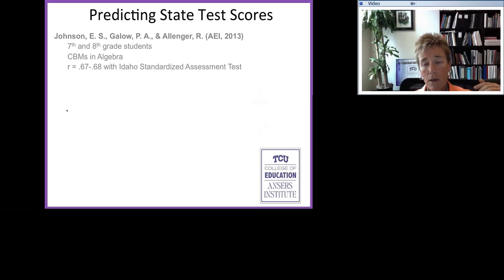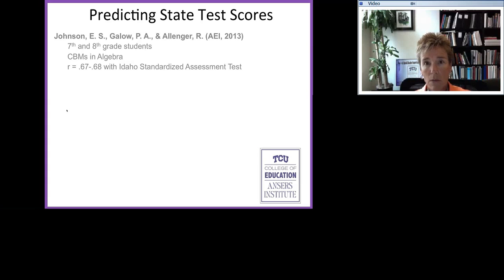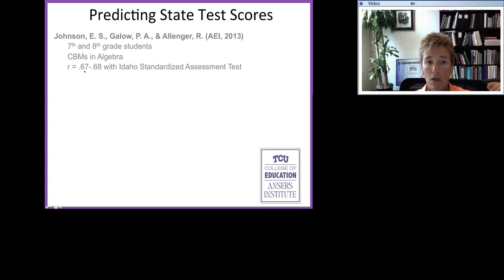There are many articles written on the relationship between progress monitoring measures and statewide test scores. Most recently, in Assessment for Effective Intervention, Evelyn Johnson and her colleagues published an article showing the correlation between curriculum-based measures in algebra and students' performance on the Idaho standardized assessment tests for seventh and eighth graders — a moderate to strong correlation, considering it's a 15-minute measure versus a statewide test. Some of the original work was conducted by Dr. Ronald Goode, creator of the DIBELS assessments, who found that 89% of students reading 40 correct words per minute in spring of first grade passed the state reading assessment in fifth grade.